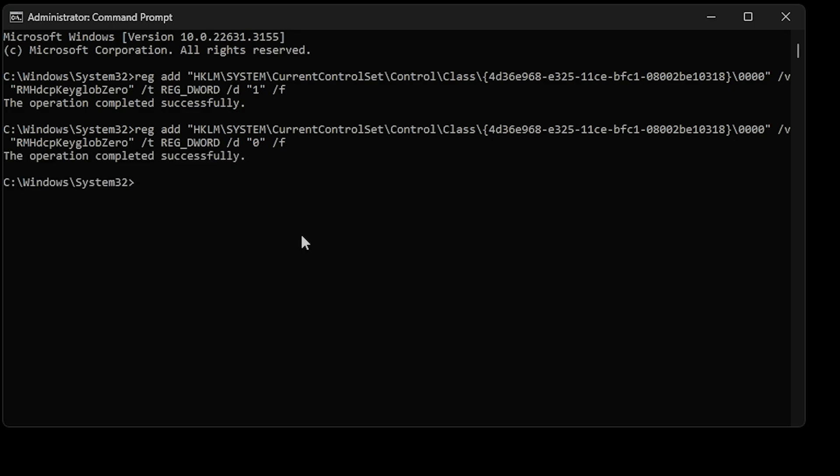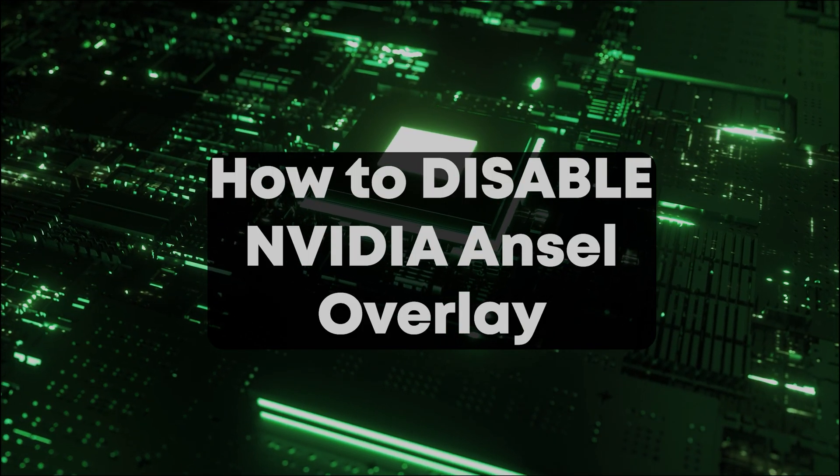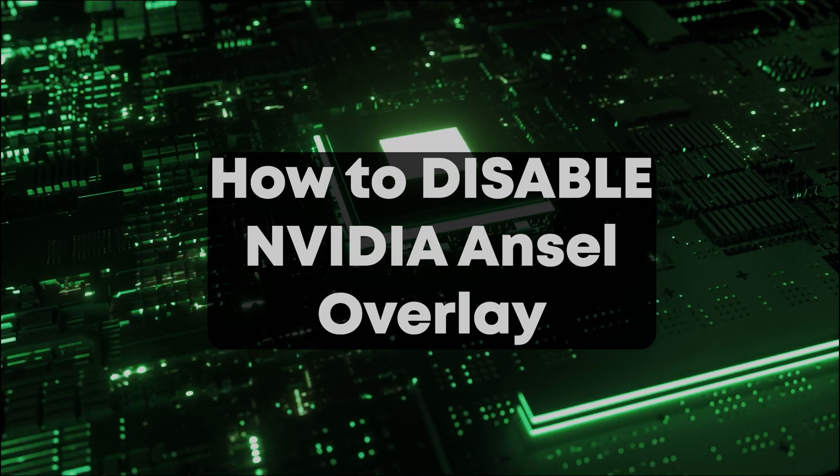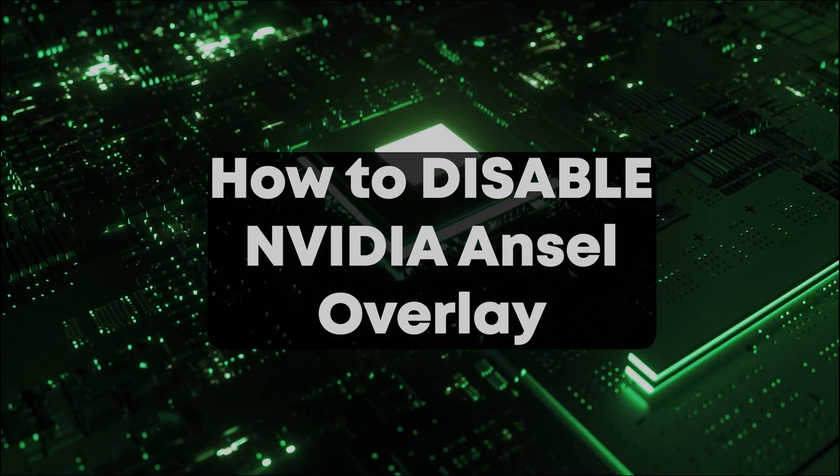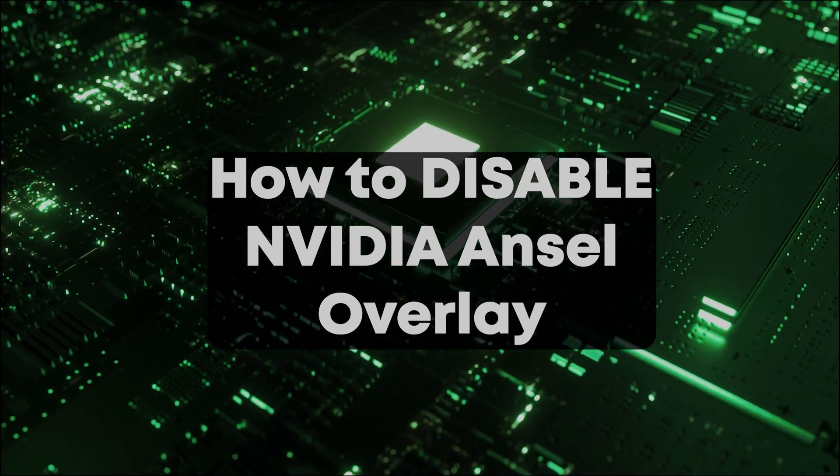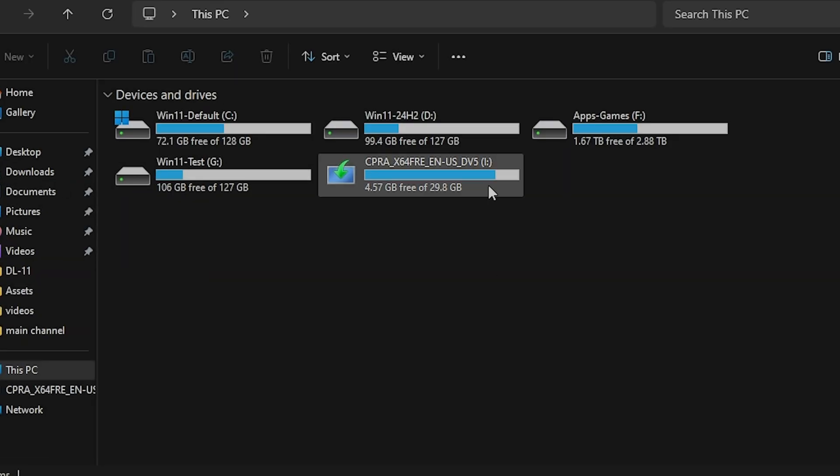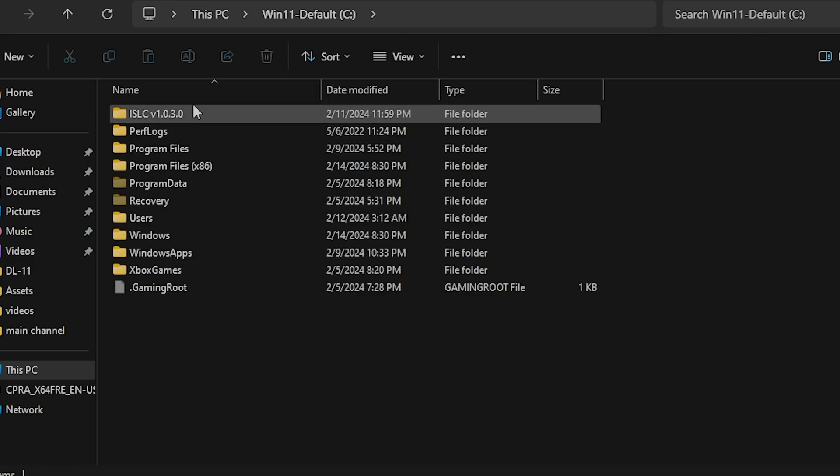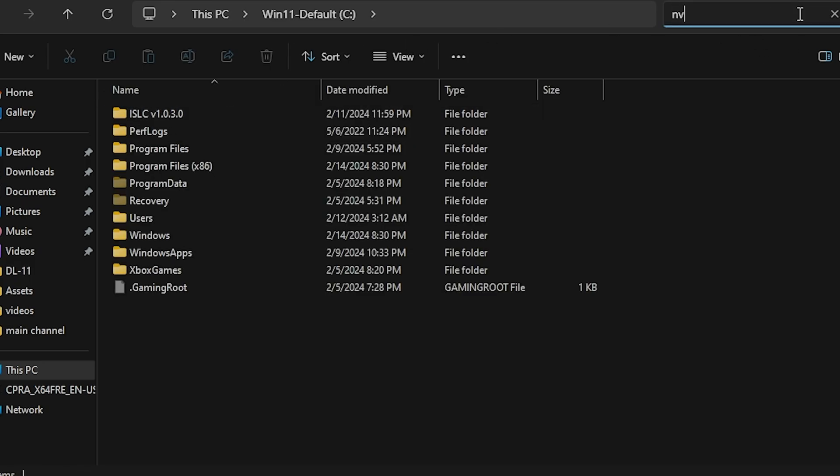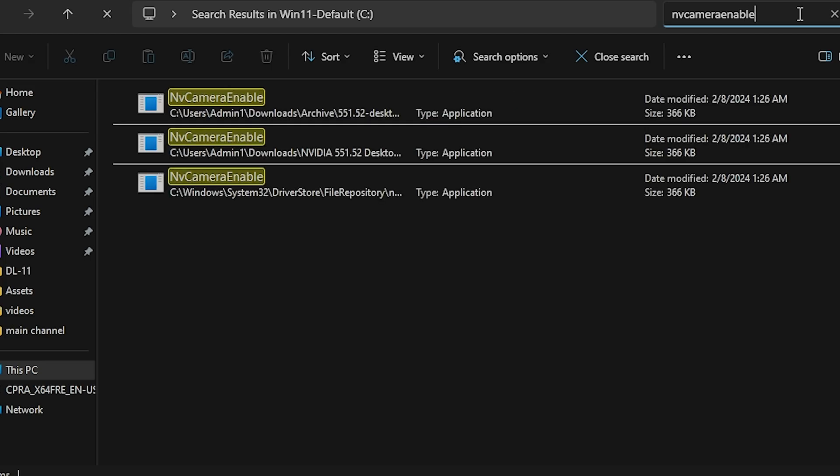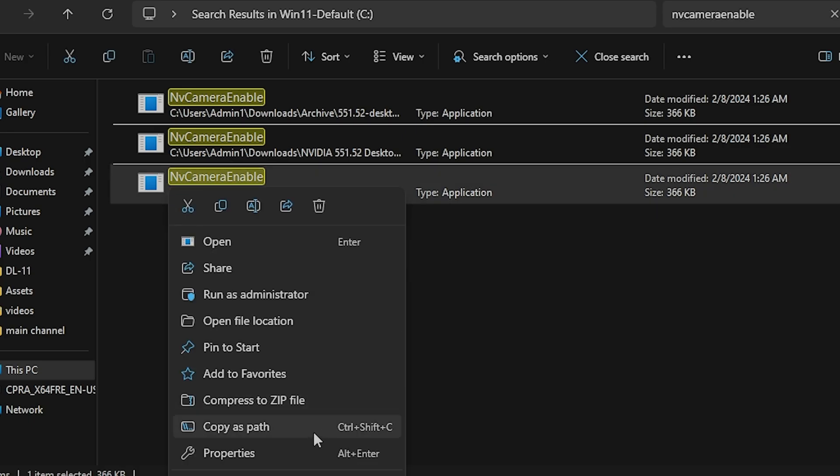If you want to disable the NVIDIA Ansel overlay, go to File Explorer, then go to the C drive. Search for nvcameraenabled. The file will be found after a few moments in the C:\Windows\System32 subfolders. Right-click on the file and go to Properties.